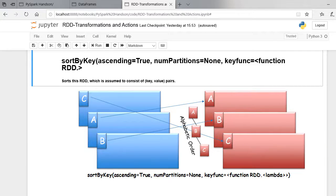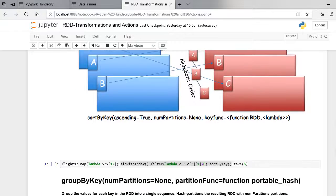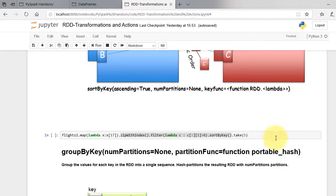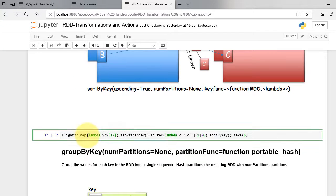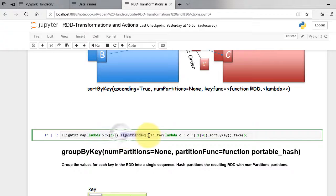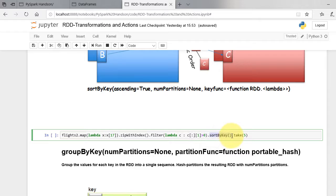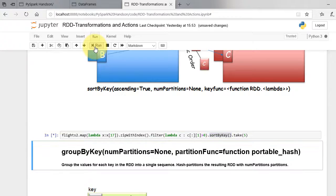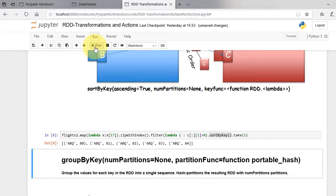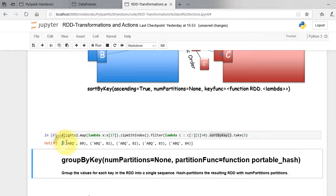In our flights example, we will sort the destinations by key. We first extract destinations, zip them up with indices, and then sort them out. As seen, the destinations are sorted in alphabetic order.